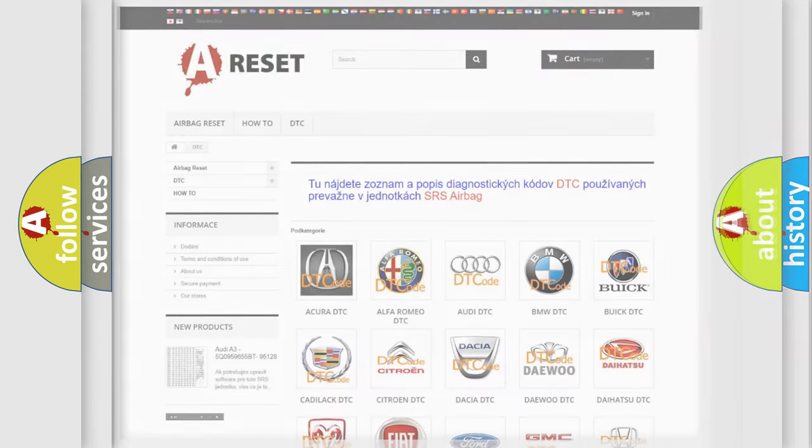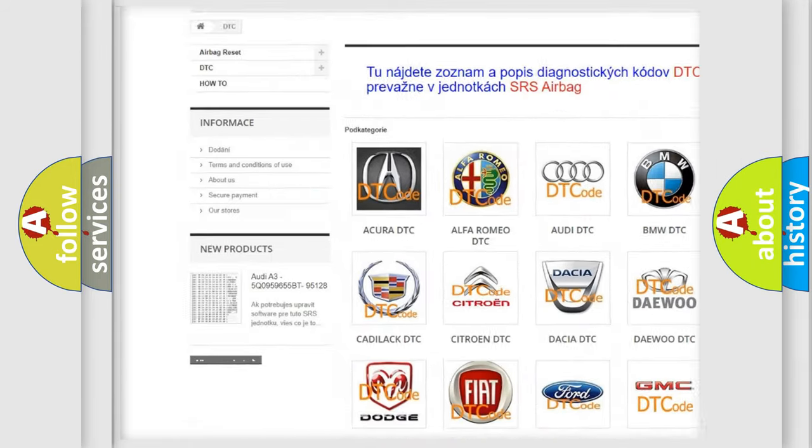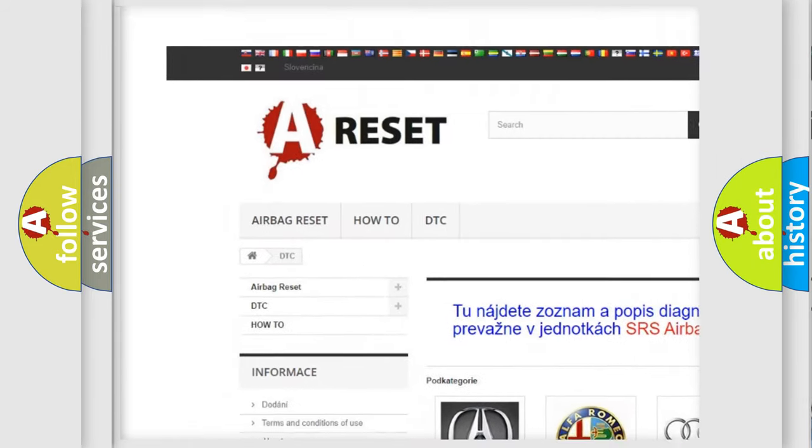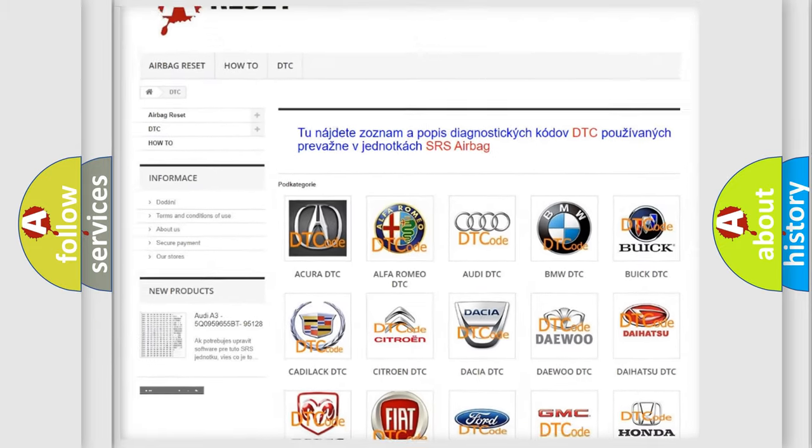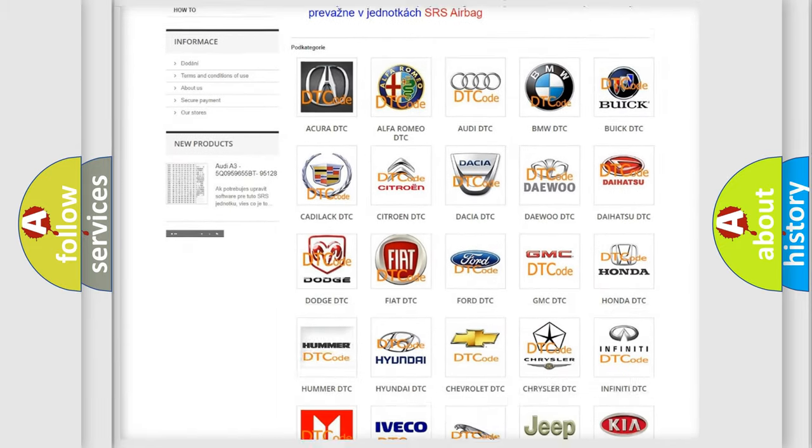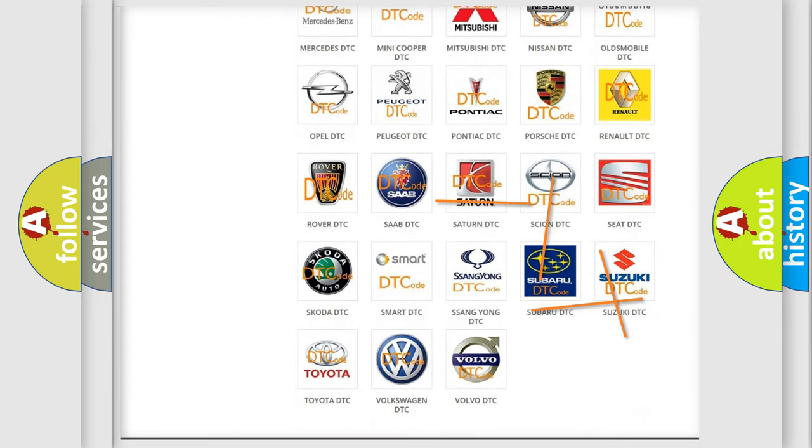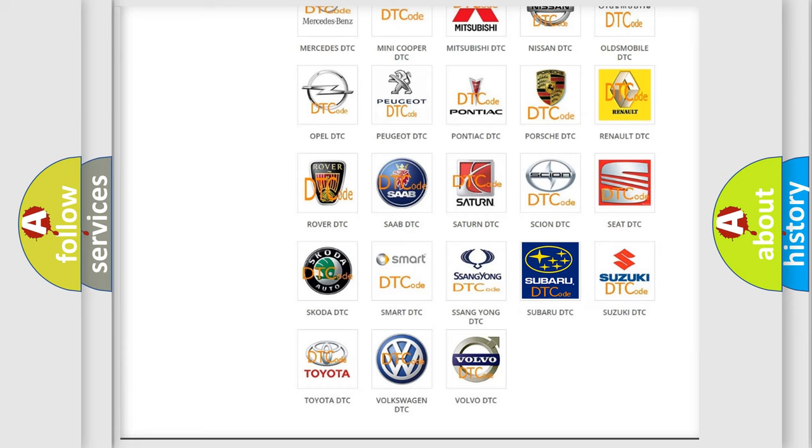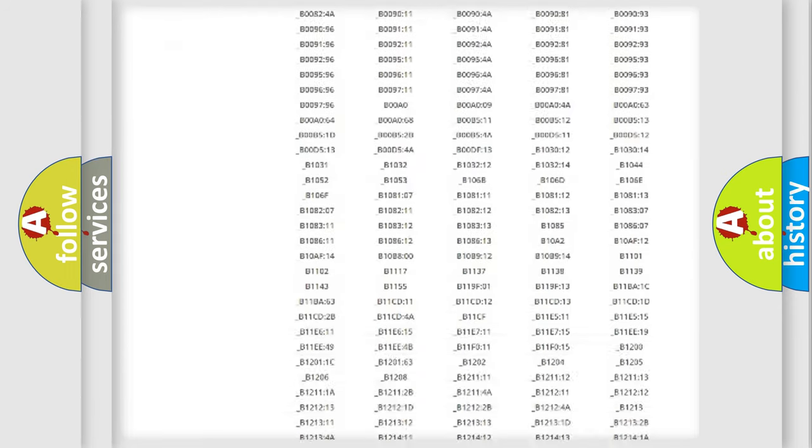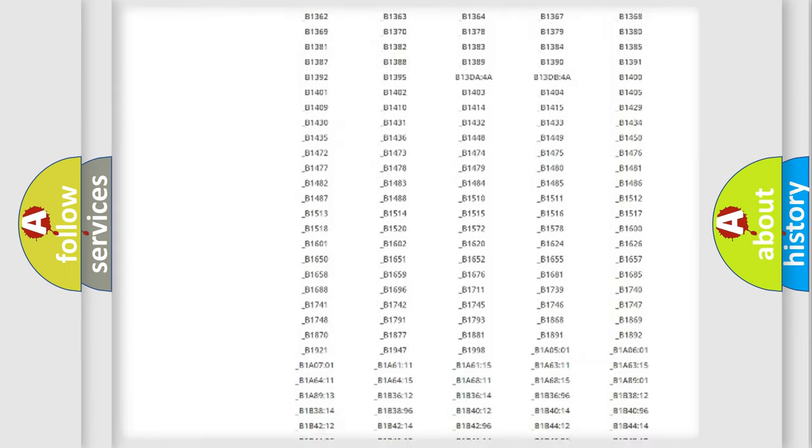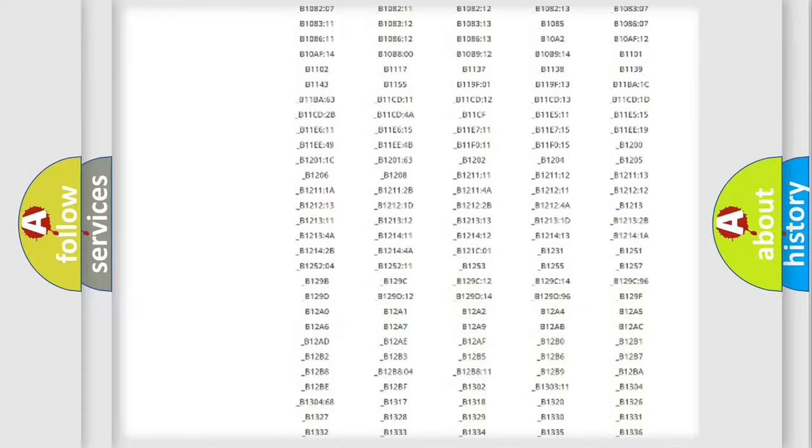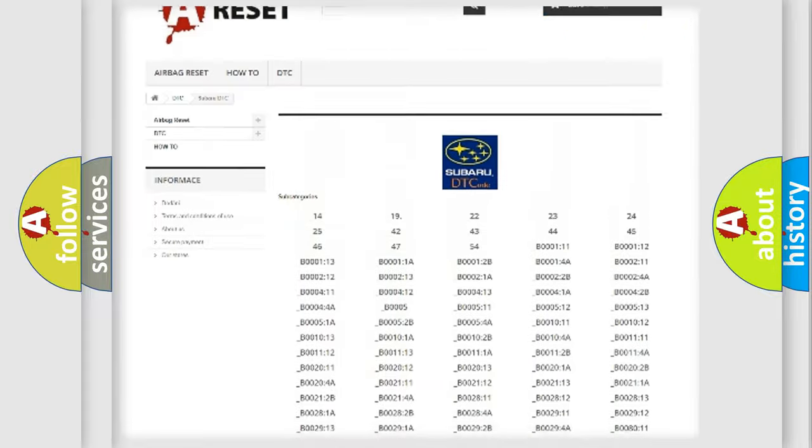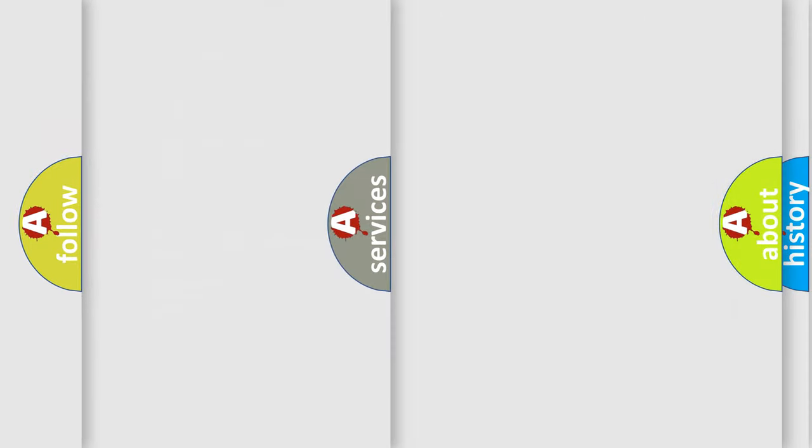Our website airbagreset.sk produces useful videos for you. You do not have to go through the OBD2 protocol anymore to know how to troubleshoot any car breakdown. You will find all the diagnostic codes that can be diagnosed in Subaru vehicles, and many other useful things.